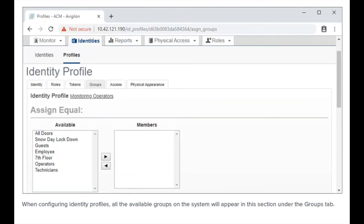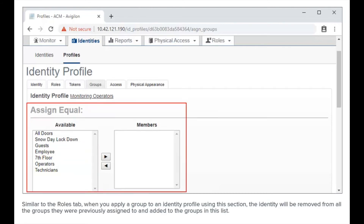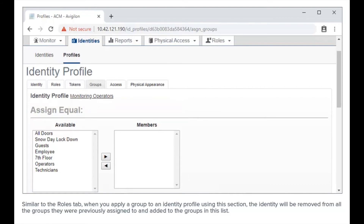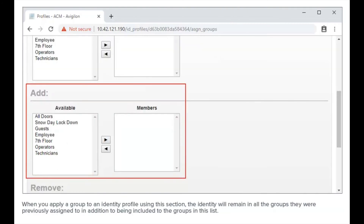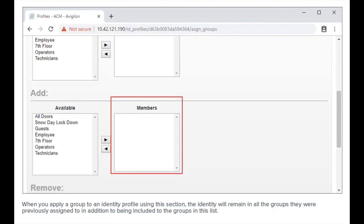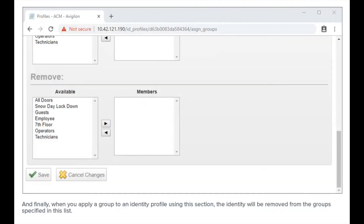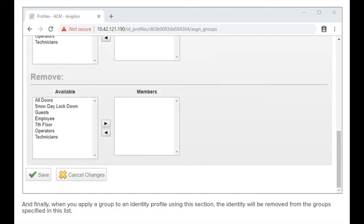When configuring identity profiles, all the available groups on the system will appear in this section under the Groups tab. Here is the employee group we have just created. Similar to the Roles tab, when you apply a group to an identity profile using the Assign Equal section, the identity will be removed from all the groups they were previously assigned to and added to the groups in this list. When you use the Add section, the identity will remain in all the groups they were previously assigned to, in addition to being included in the groups in this list. And finally, when you use the Remove section, the identity will be removed from the group specified in this list.